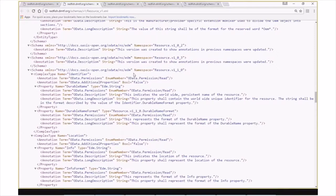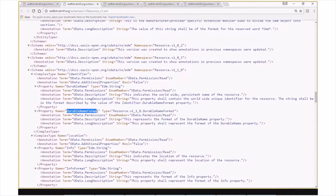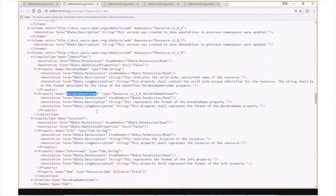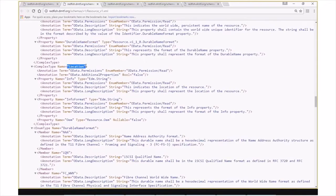Within the resource.v110 namespace, we have our identifier complex type, which is used by various resources that have some sort of unique name associated with them, such as a worldwide name on a fiber channel controller. Within this complex type, we have a durable name property, that's a free-flowing string, and then a durable name format, which specifies what the durable name string conforms to. We also have our location complex type, which has two properties defined here, info and info-format. Info is the actual data associated with the location, and info-format describes how that data is presented.